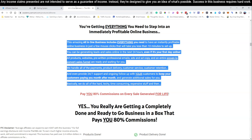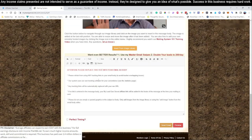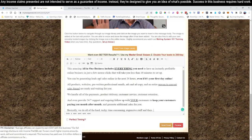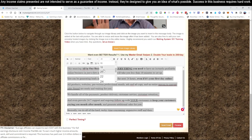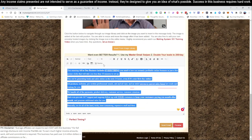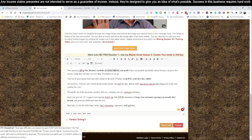And you keep the customers paying month after month. Let's just copy that. That's a pretty good email, a little bit longer than what we normally send, but it gives you a little more explanation. Let's change this font down to 16 and look this over. This amazing all-in-one business includes everything you need to have an instantly profitable online business in just a few mouse clicks. You can be generating leads and sales online in 24 hours even if it's your first day online.